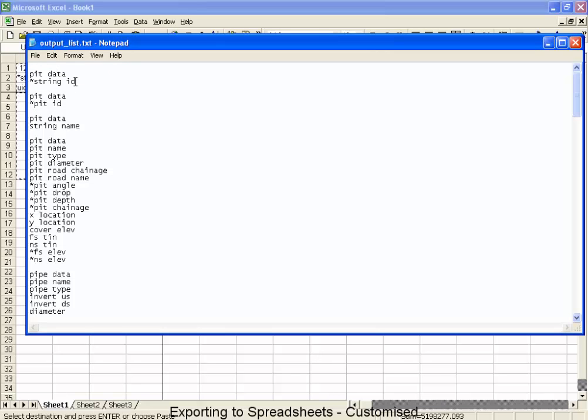Every once in a while, we see these commands called pit data. If I move down far enough, you'll find pipe data. The idea here is that whenever you encounter a pit data or pipe data, it switches modes from pit to pipe. So in here it was saying pit data. Now under pit data, it also will accept a string ID. And there's your pit data again with your pit ID. So you recognize those names.